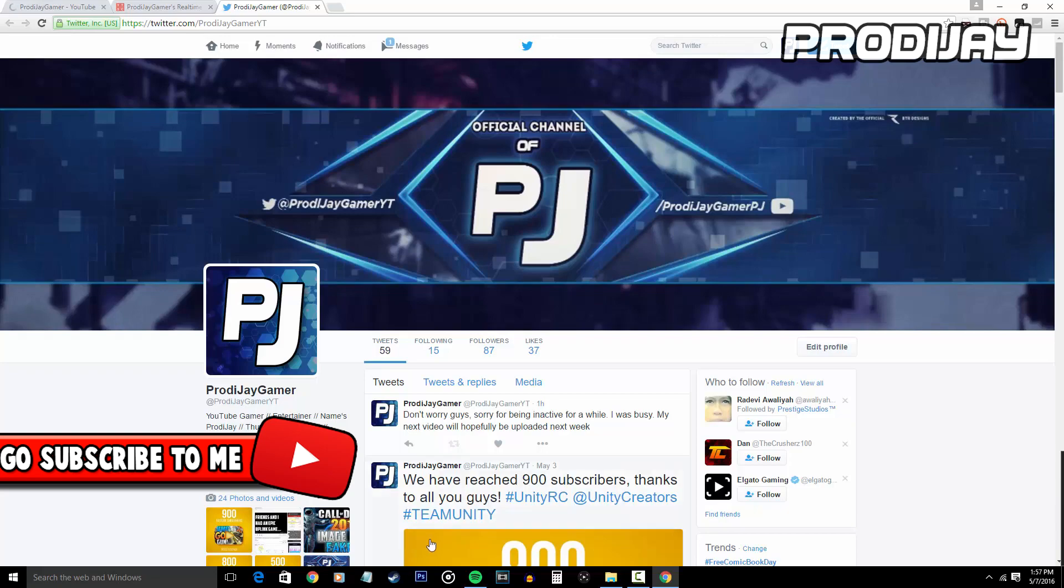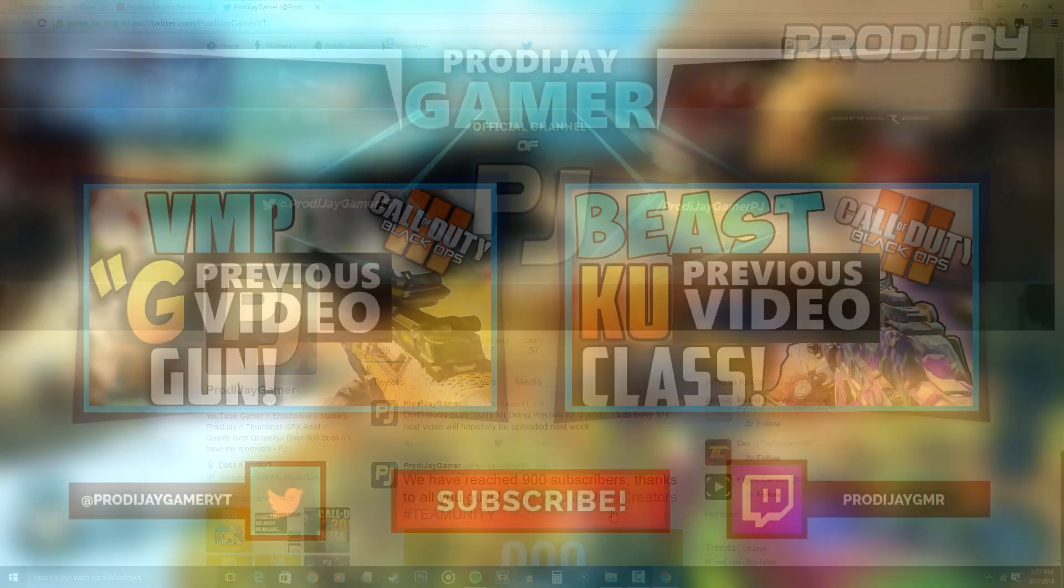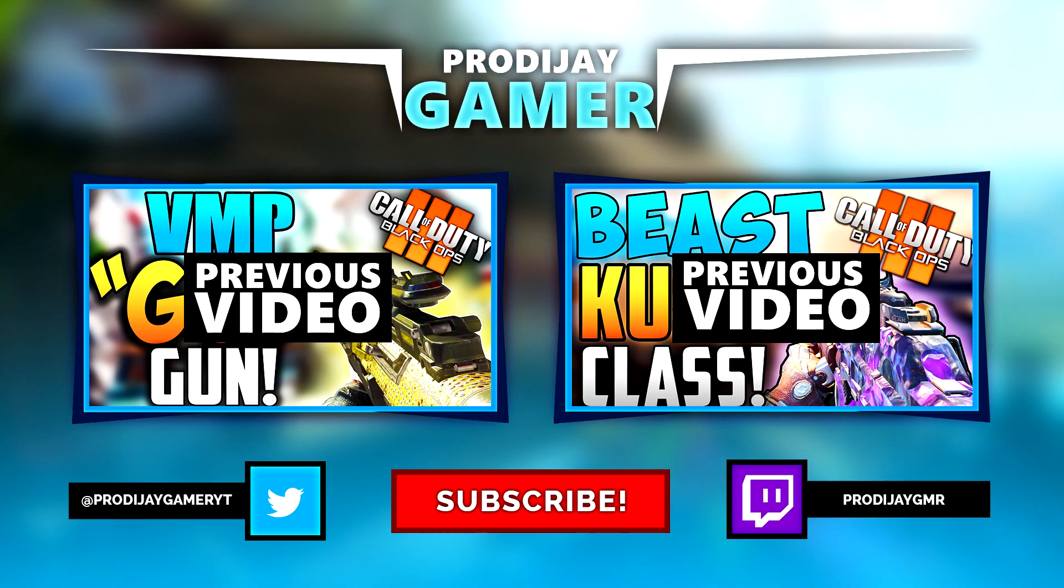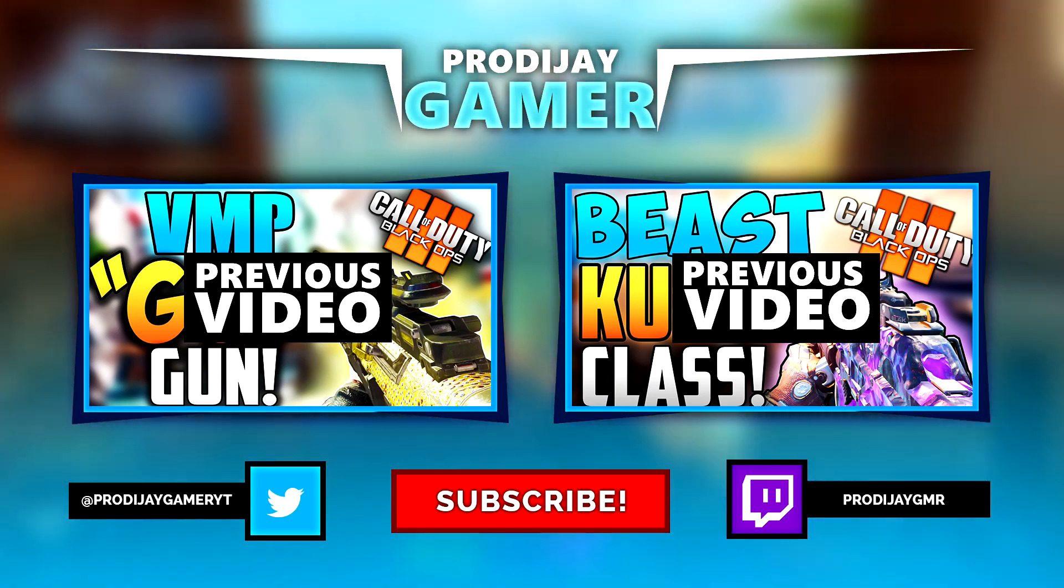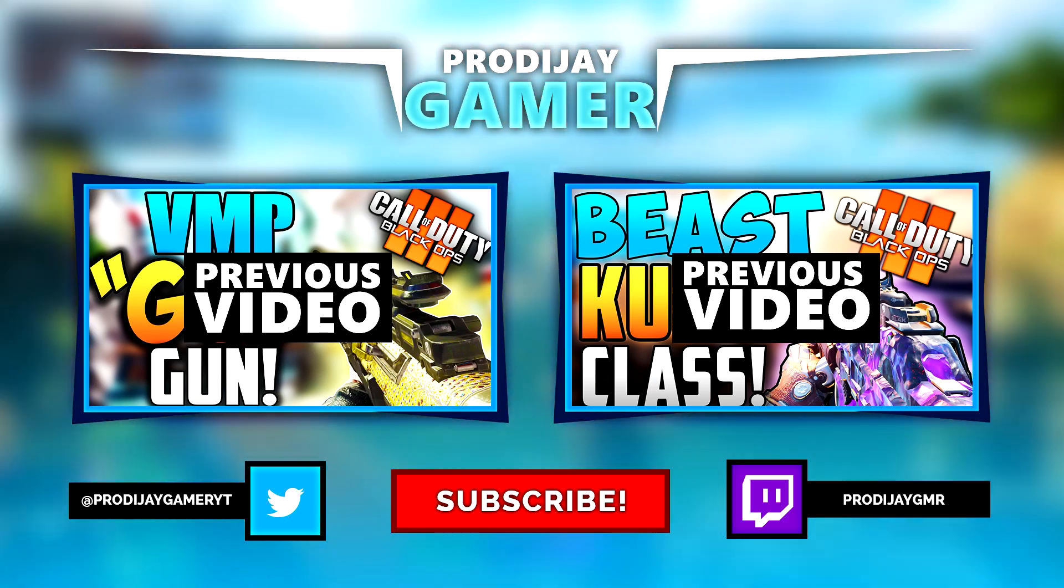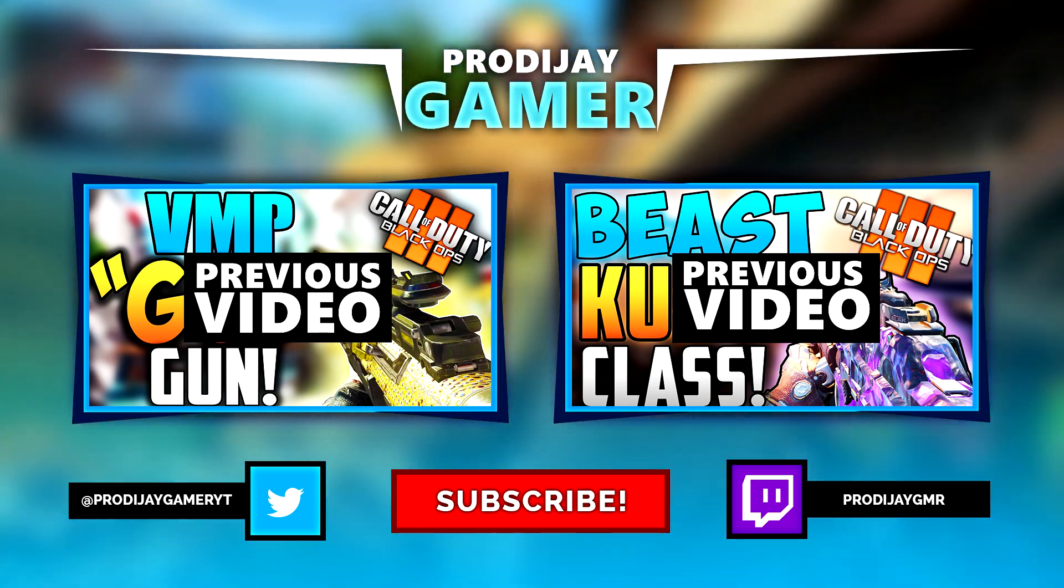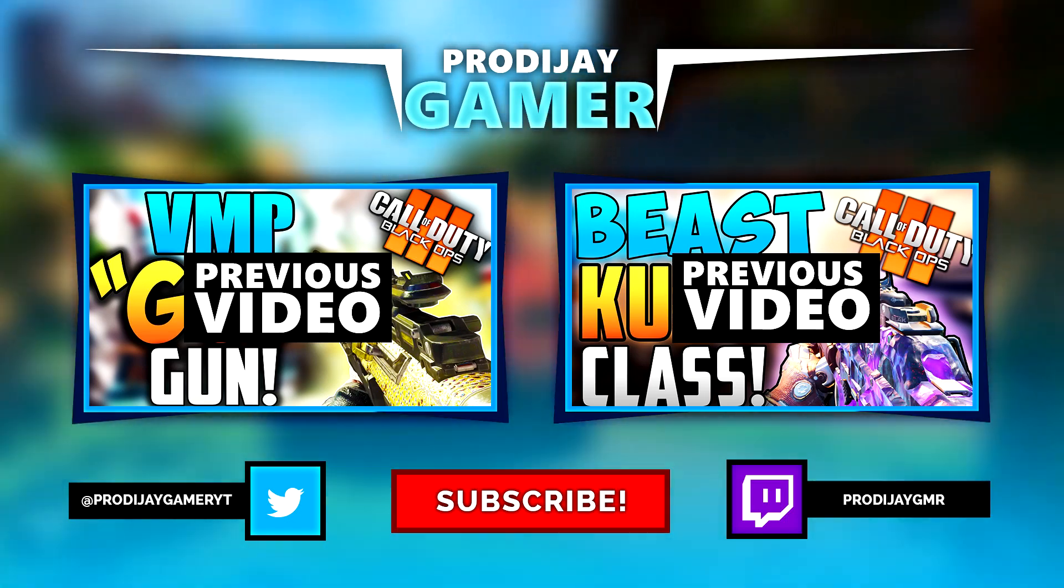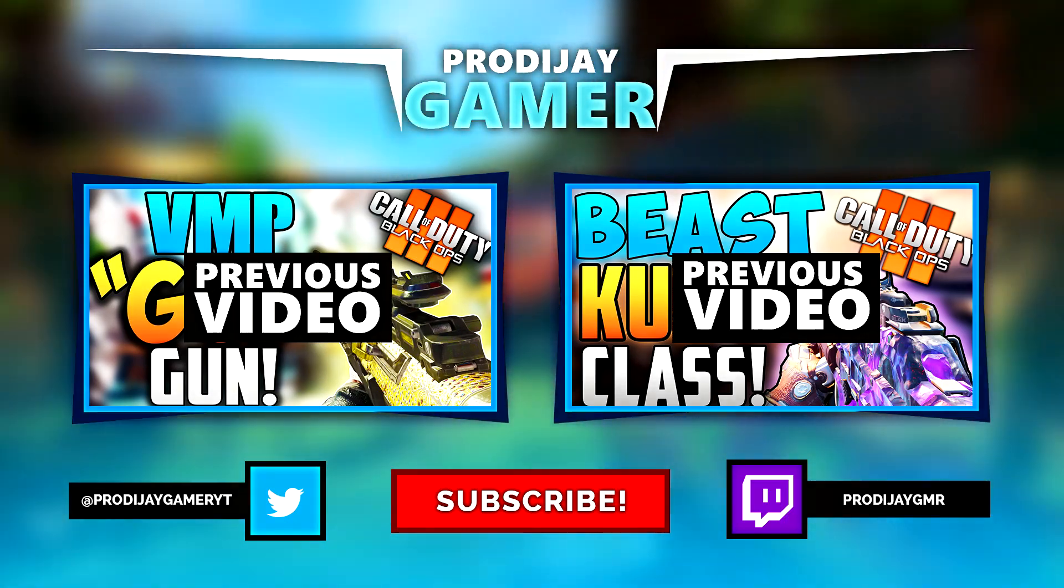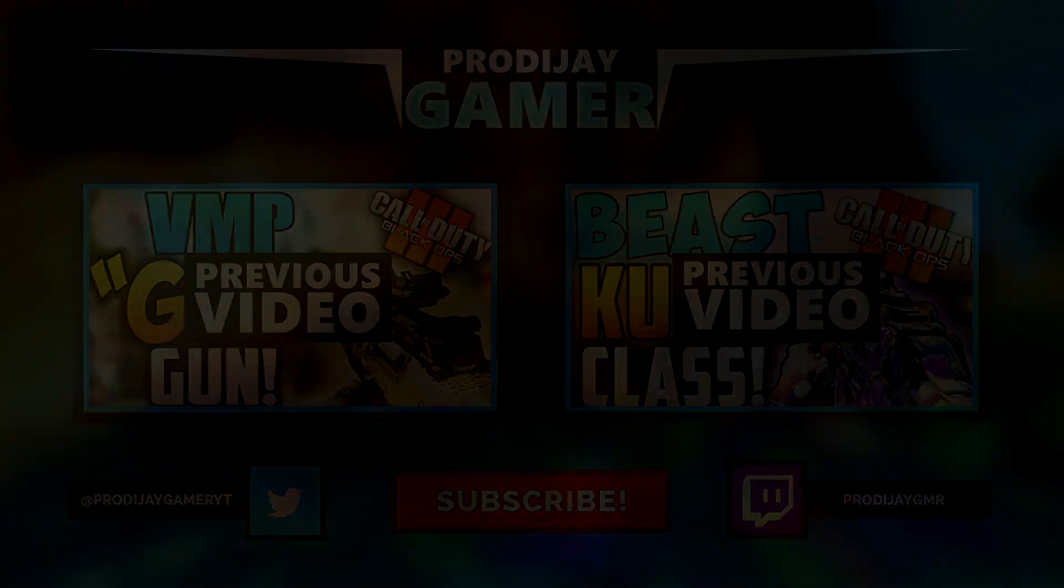Subscribe for more content in the future and I'll see you guys in the next one.